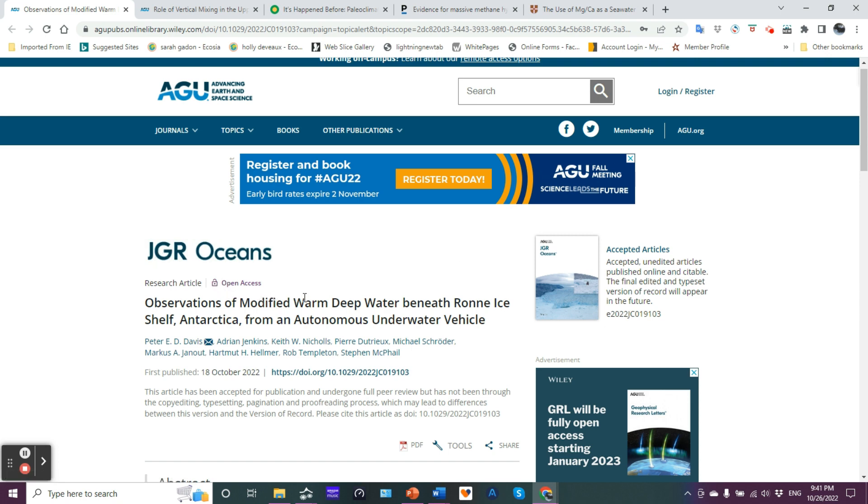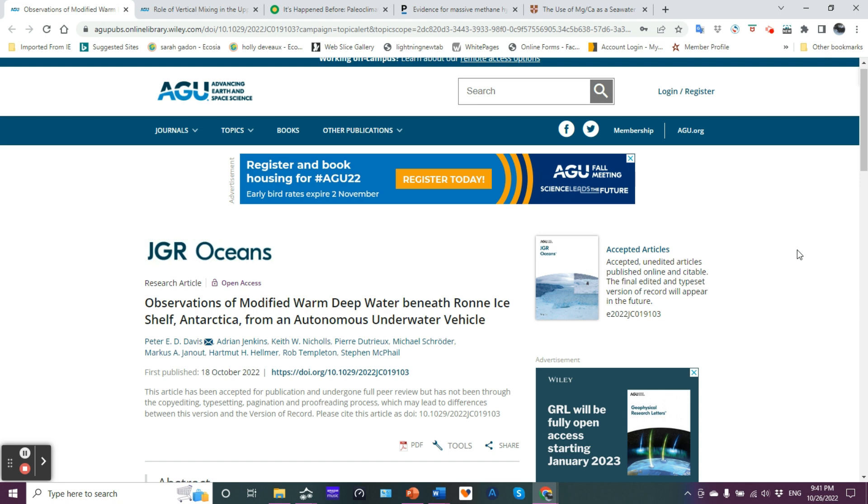Observations of modified warm deep water beneath the Ronne ice shelf in Antarctica from an autonomous underwater vehicle. You see there are several folks that were part of this investigation, part of the authorship of this article with Peter E.D. Davis being the lead PI.